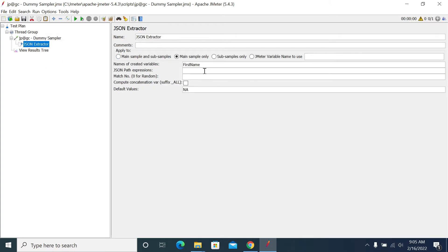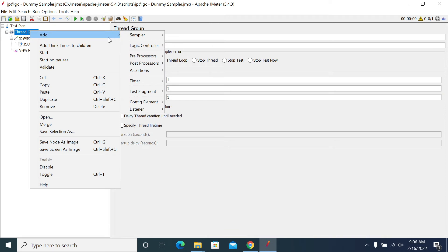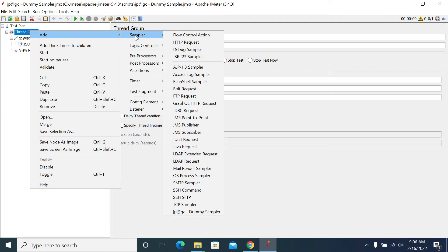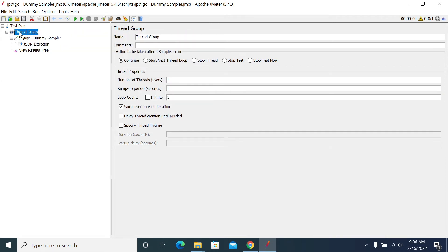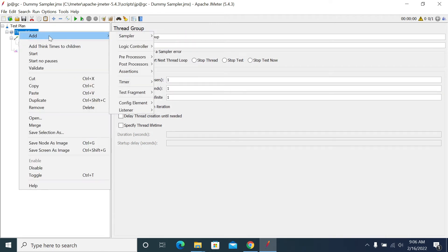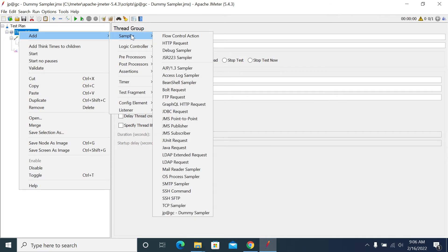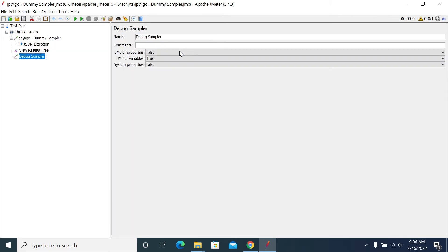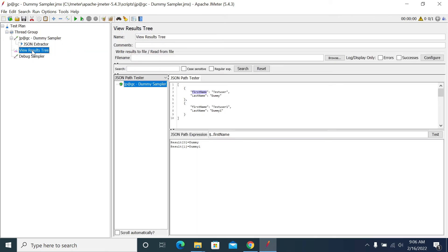To see the values it was capturing, I'm adding a debug sampler. Right-click on thread group, go to Sampler, then Debug Sampler. Debug sampler will help us see what property it was captured.